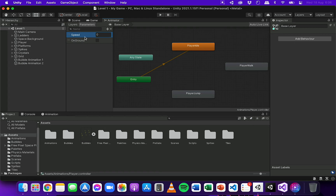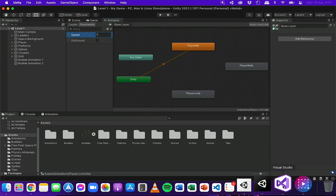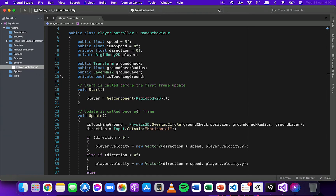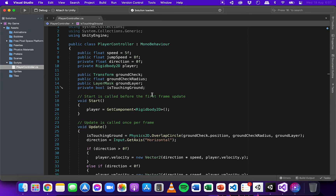The reason I need to add parameters is because in the code we're going to find out the velocity of the player — whether the player is moving or not — and whether the player is touching the ground. We've already got some variables in the player controller script attached to the player that can talk to the animator and pass that information through to determine which animation should play.